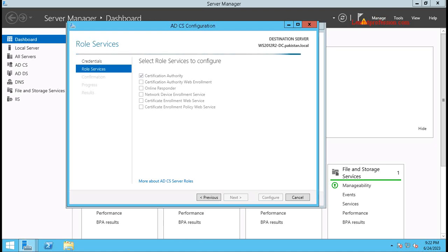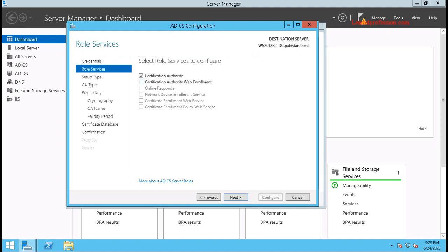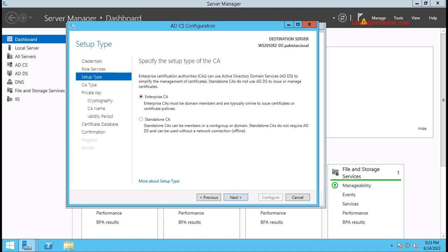During installation I selected Certificate Authority and Certificate Authority Web Enrollment, so for configuration those services are already selected. You will notice that other role services are not available for configuration because they were not selected during installation. Click Next. This is the first certificate authority in the environment. For an Enterprise CA, it must be a domain member. The certificate authority is on the same server as Active Directory Domain Services, but you can also place the certificate authority as a member server of the domain.